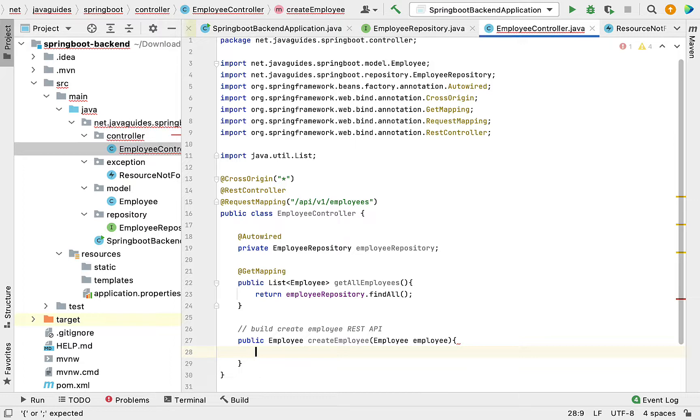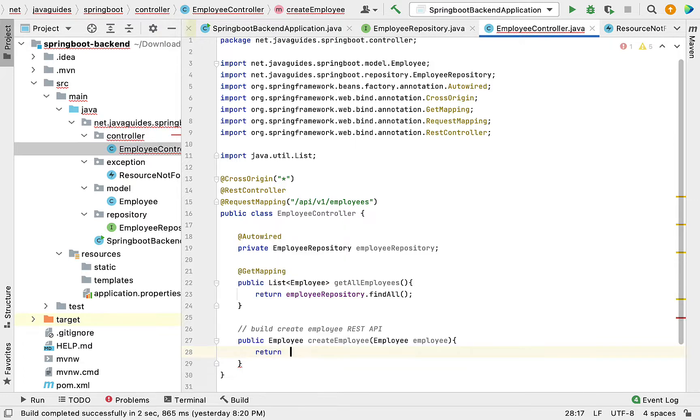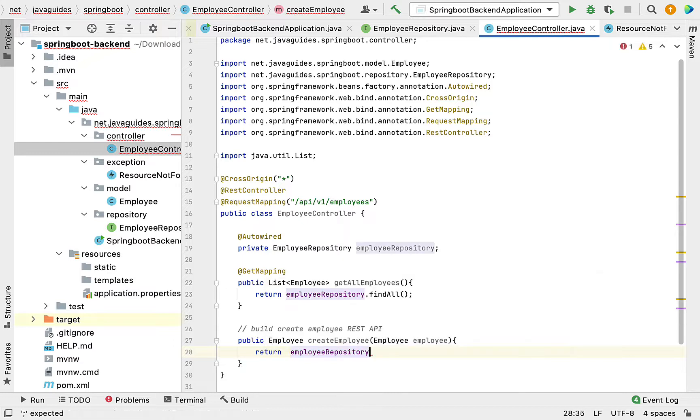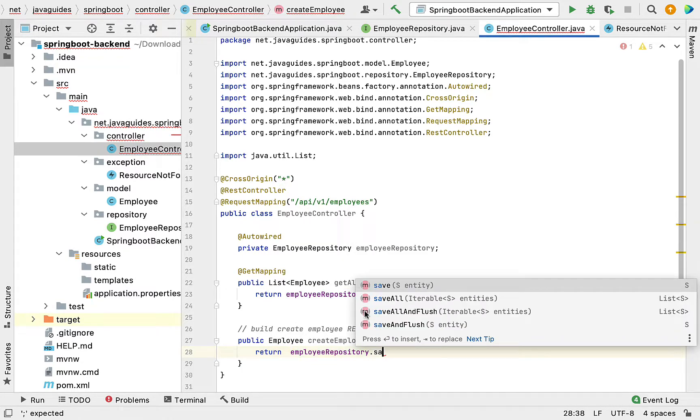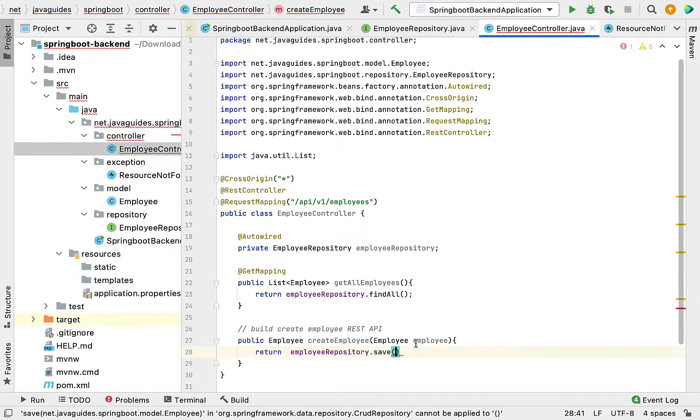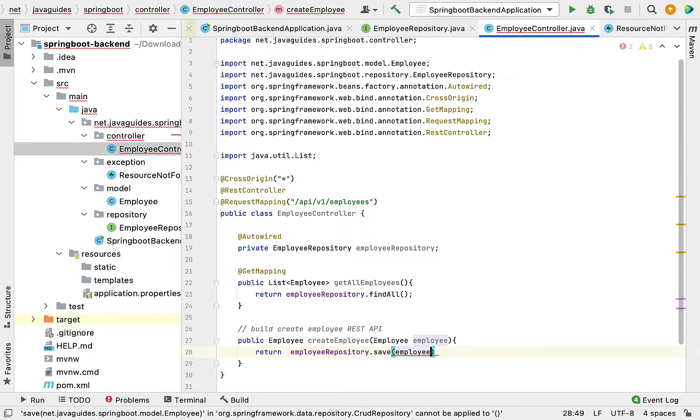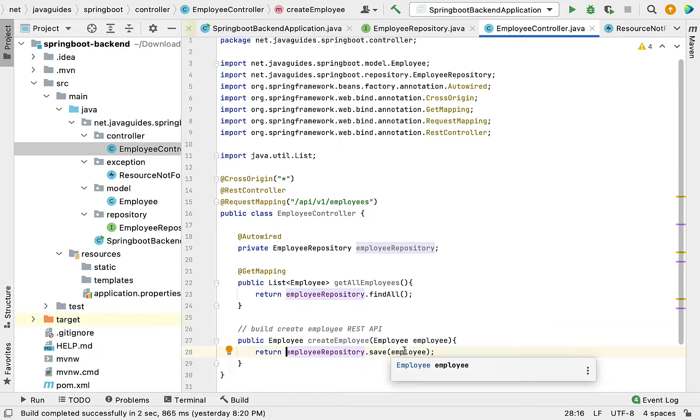This method returns the saved employee object. Call employeeRepository.save() method. The save method takes an entity object, so just pass the employee object. The save method returns the saved object, in our case the Employee object.